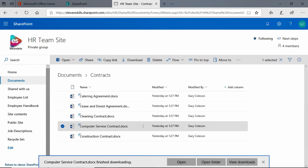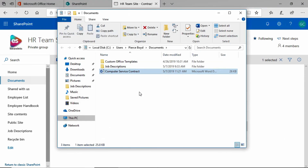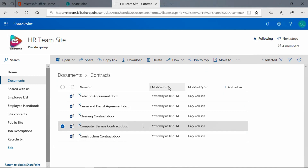You'll see it now says that it has finished downloading, and if I click Open Folder it'll open up Windows Explorer to that Documents folder. And there we see that contract — now I can do whatever I need to do with it from my computer.